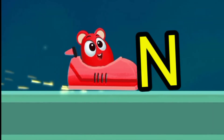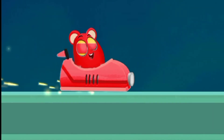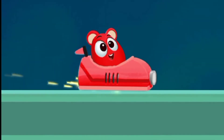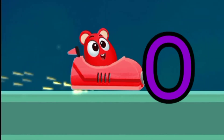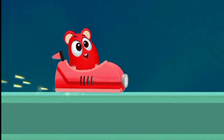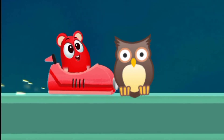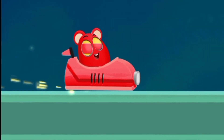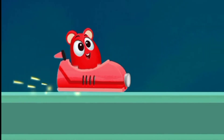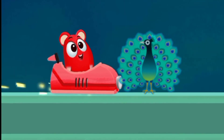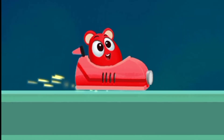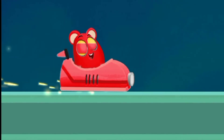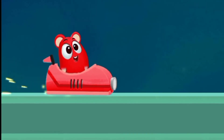M for monkey. N for nose. O for owl. P for peacock. Q for queen.